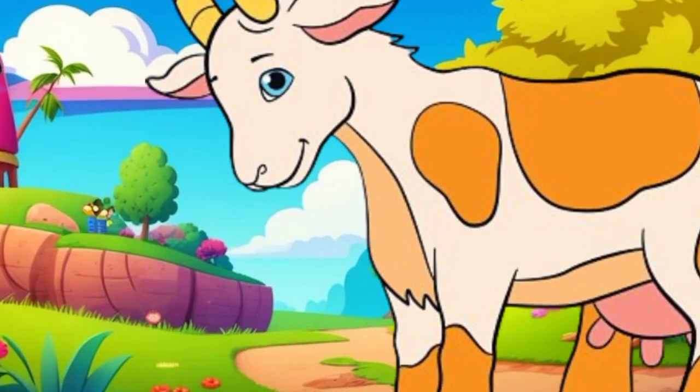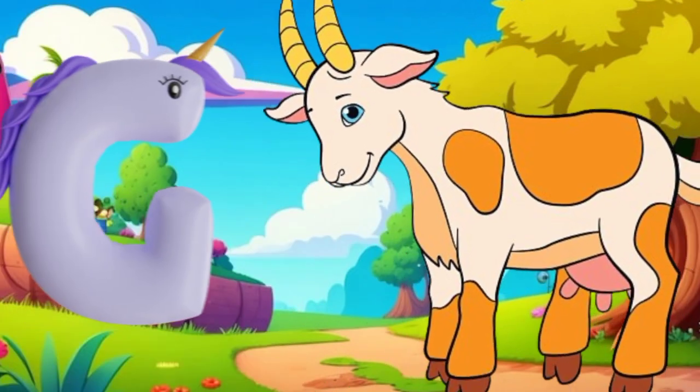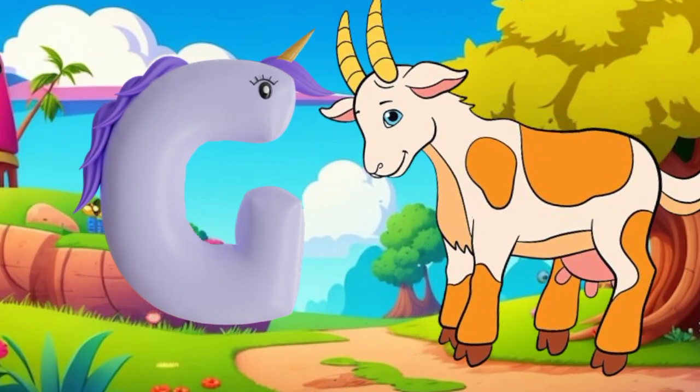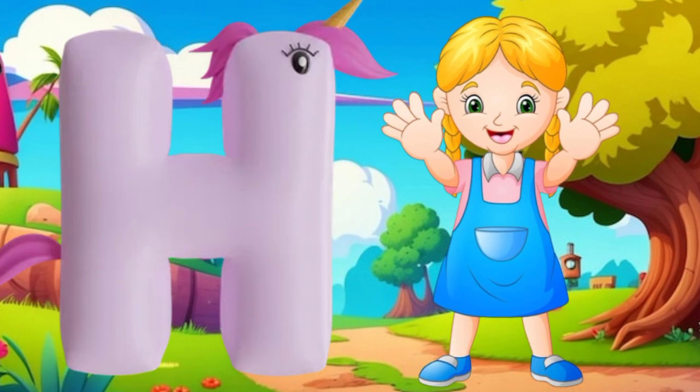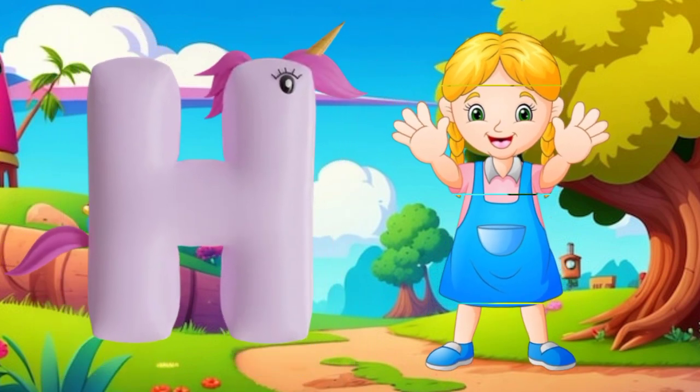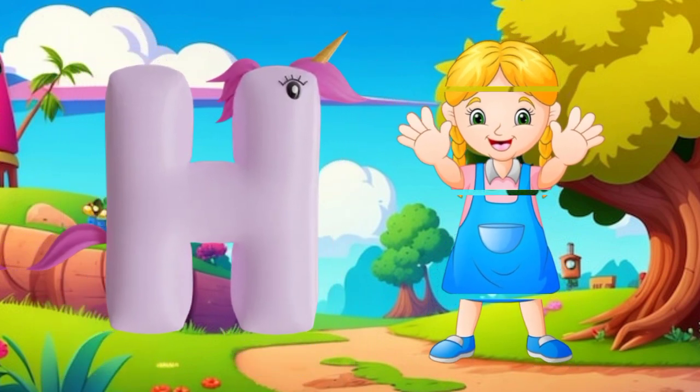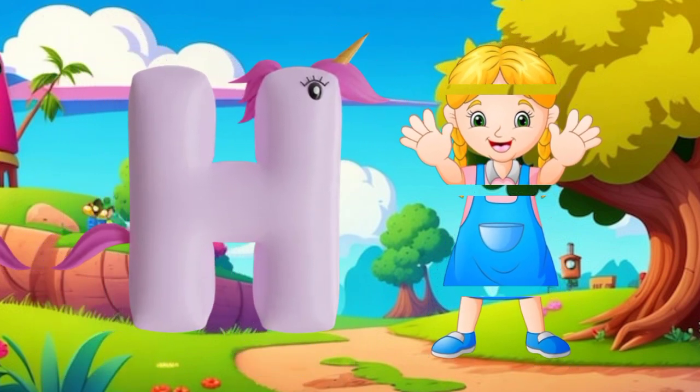G is for goat, g-g-goat. H is for hand, h-h-hand.